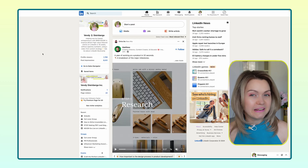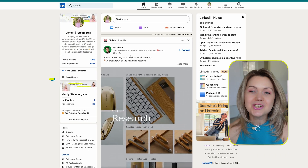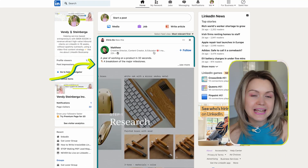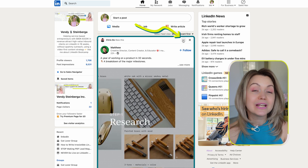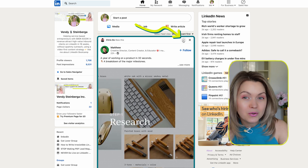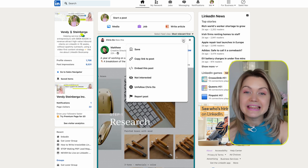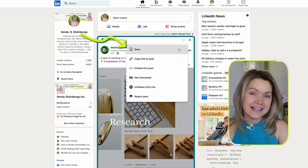So you want to open up your LinkedIn feed, and then let's just say I want to save this specific post. I'm going to click on these three dots over here and then select save.